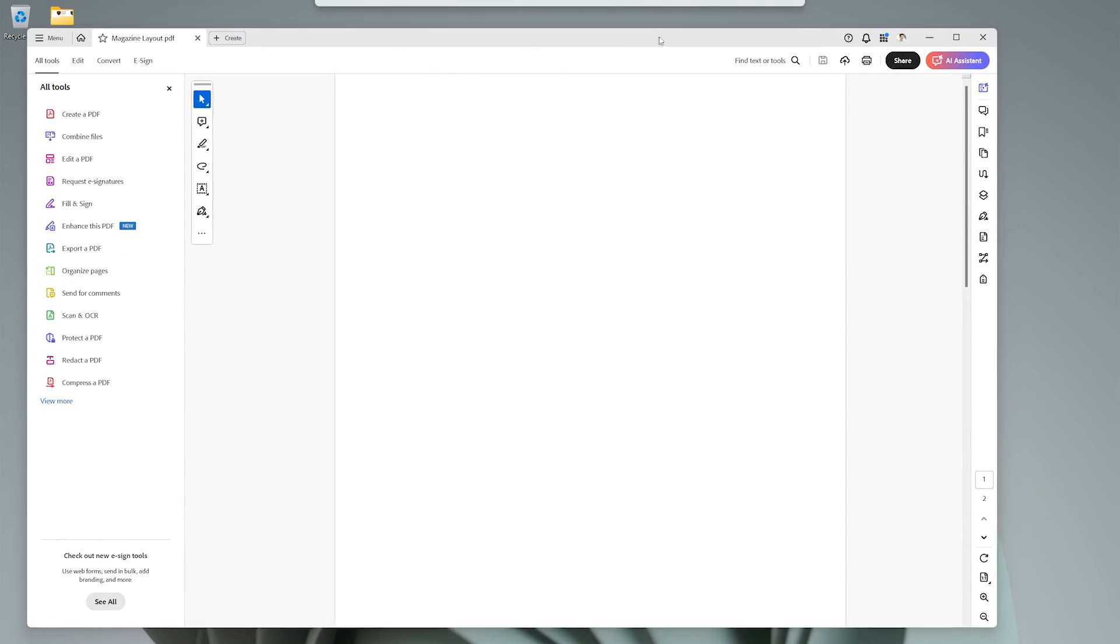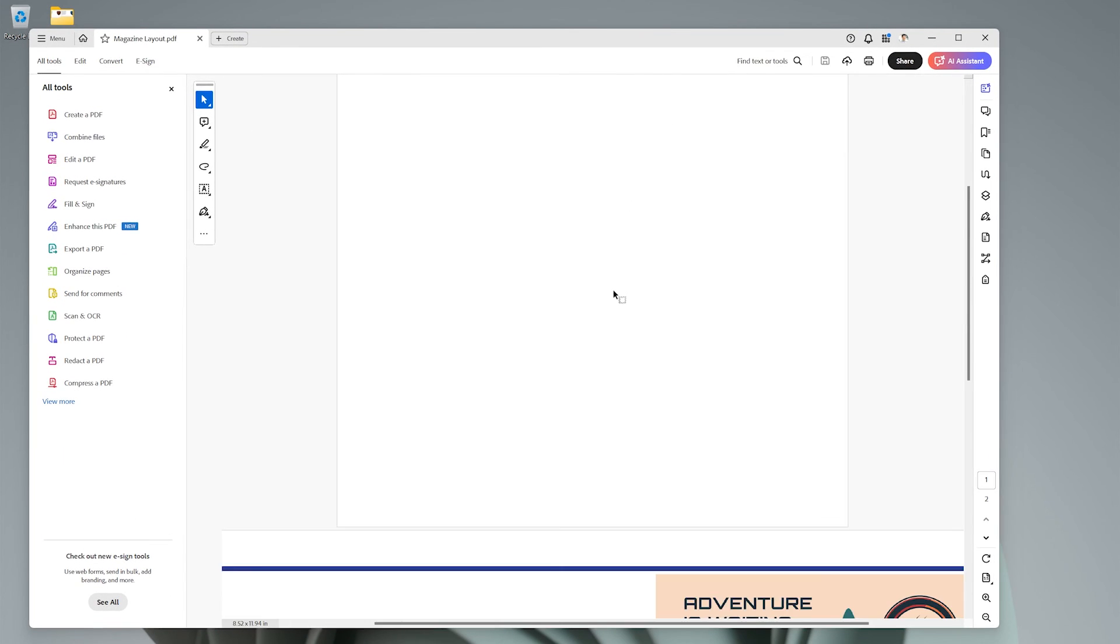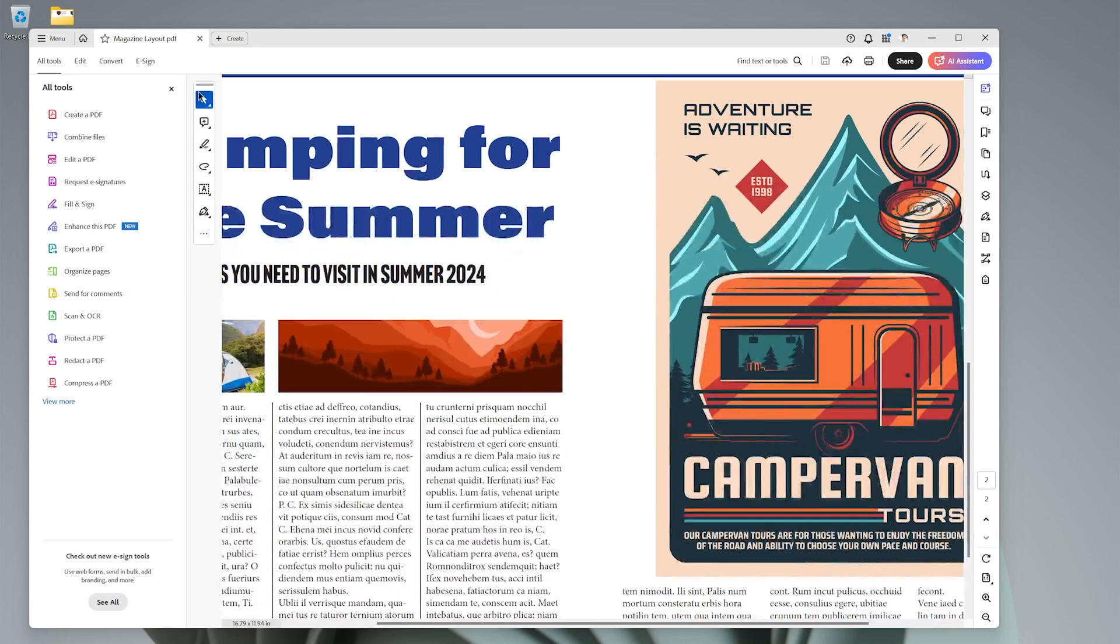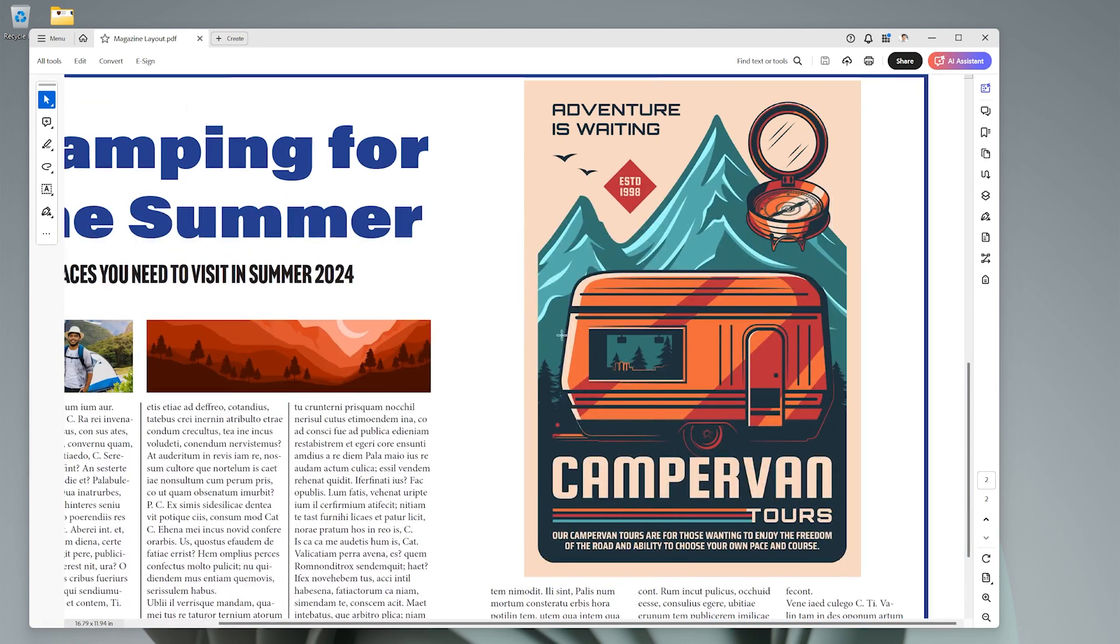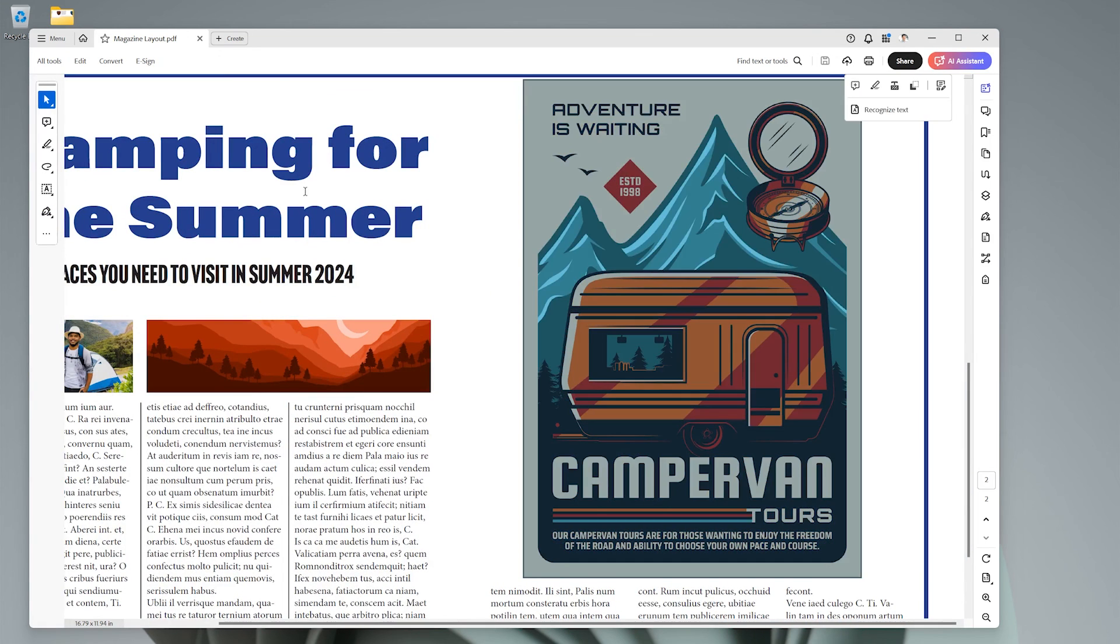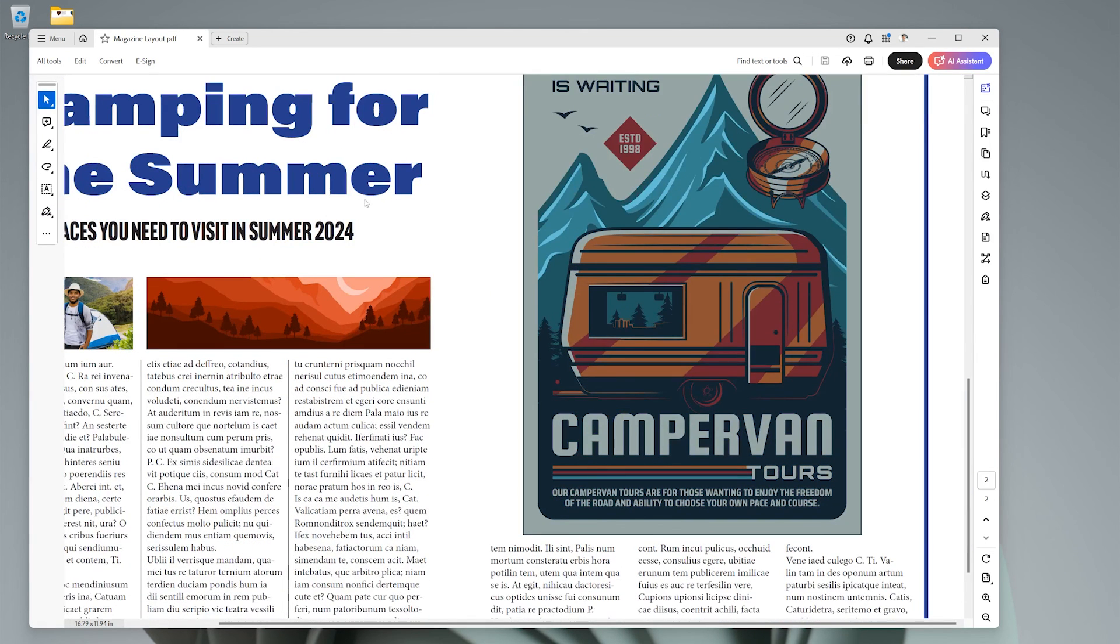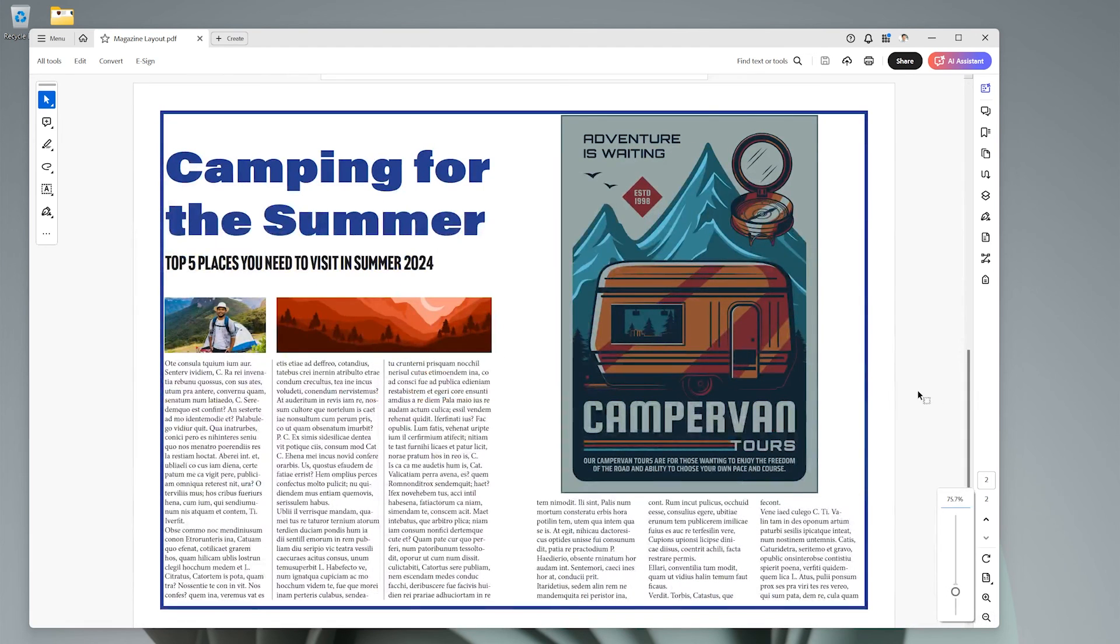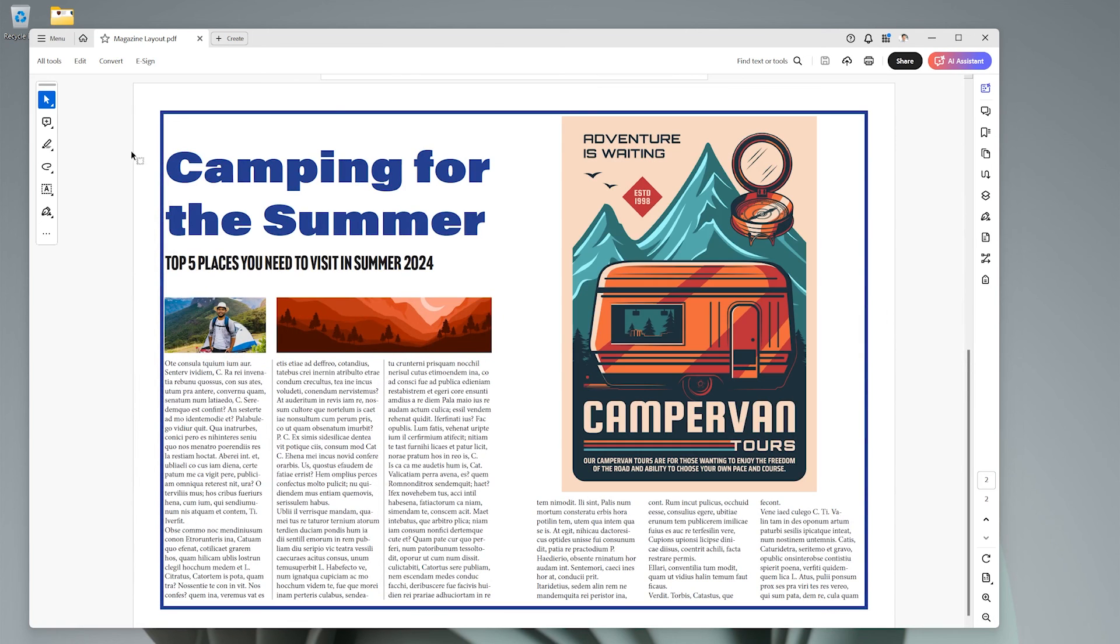Of course the first page is going to be blank. If we go down to the bottom page, we'll go ahead and fit this in our screen here. I zoom out. There we go. We have a pretty cool magazine layout ready to go.